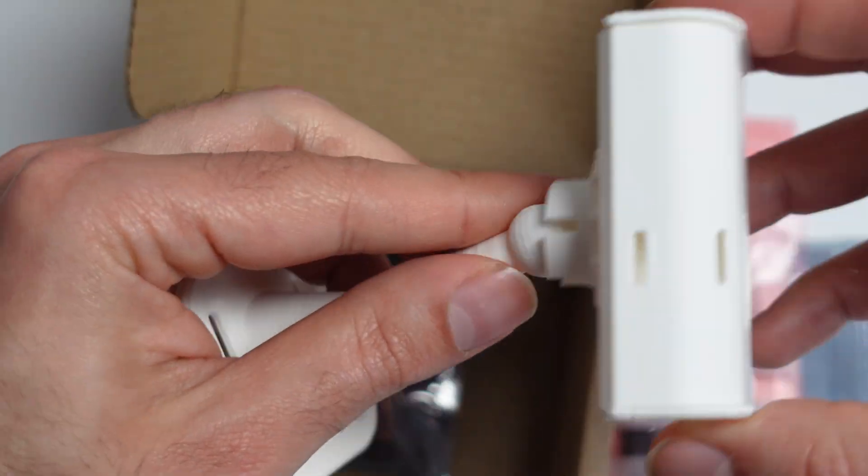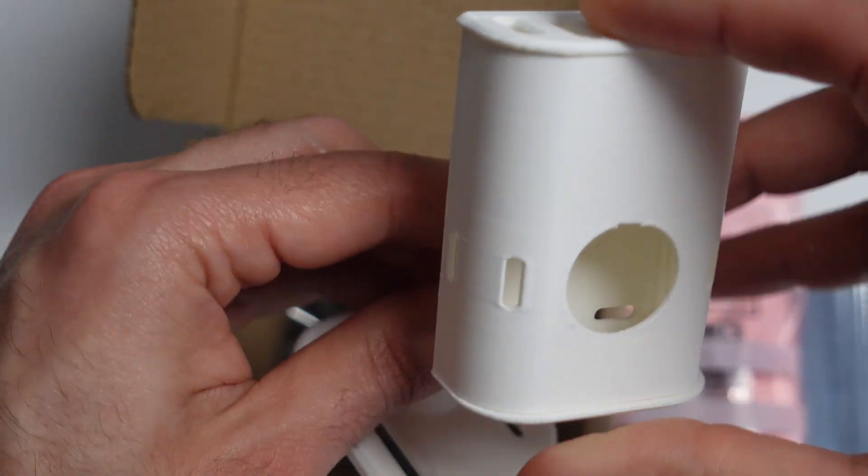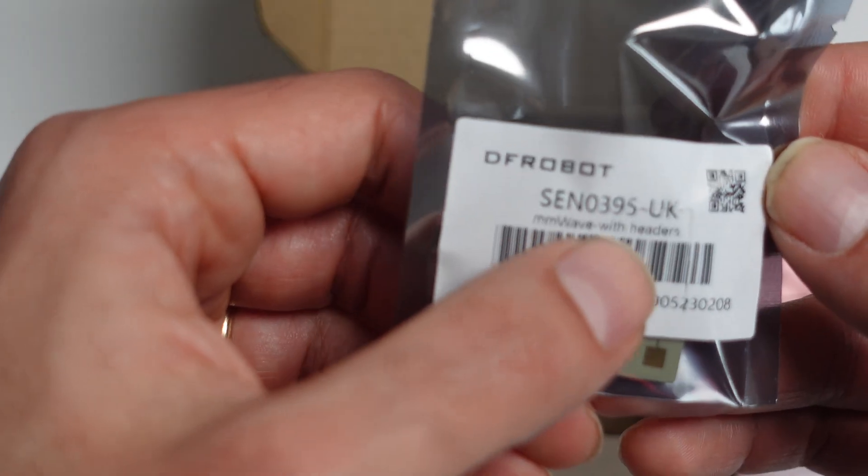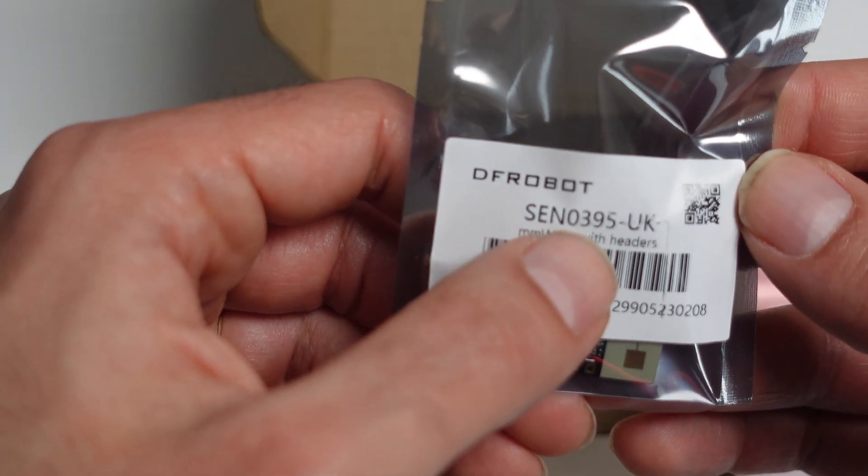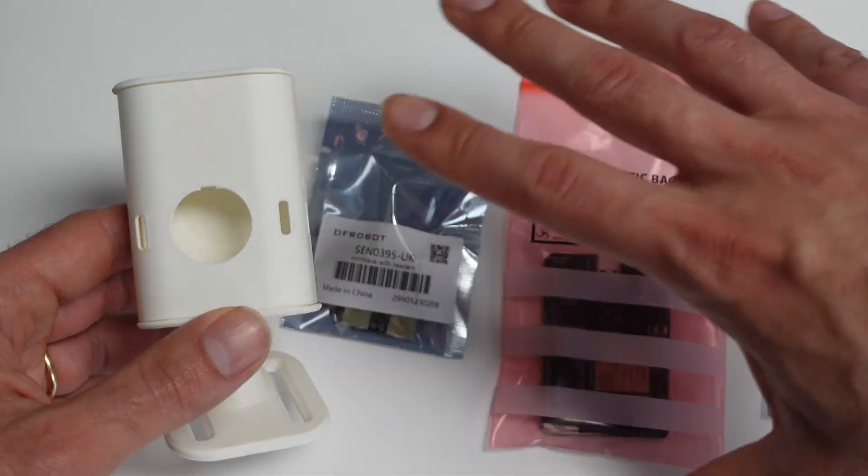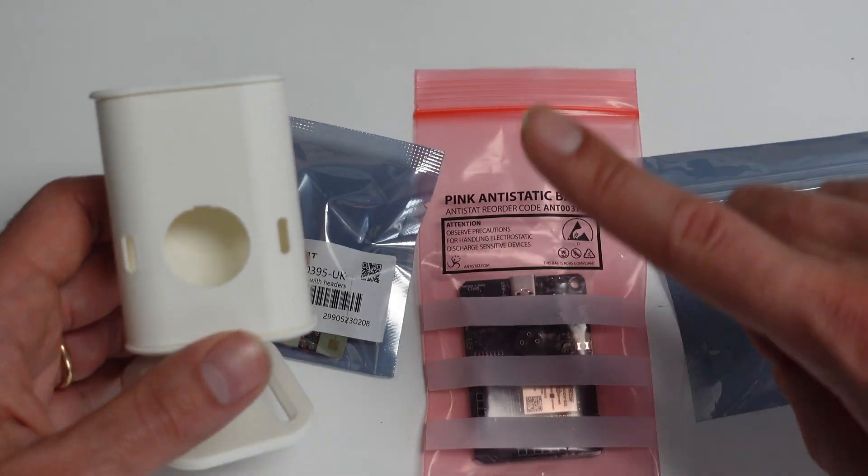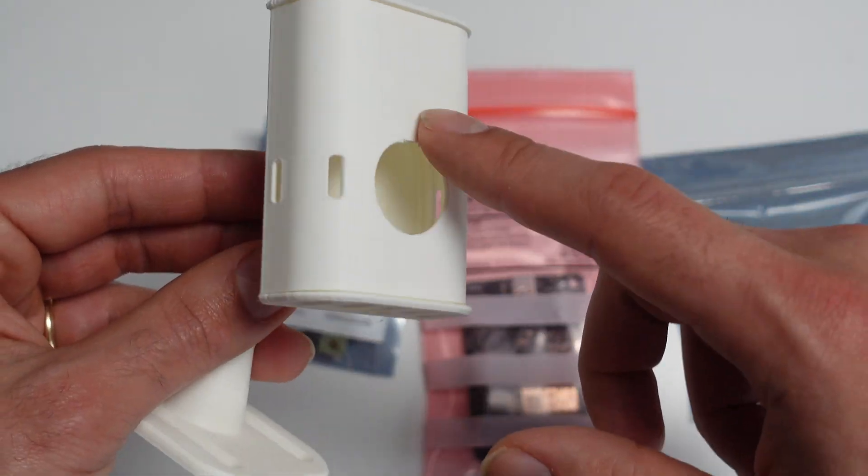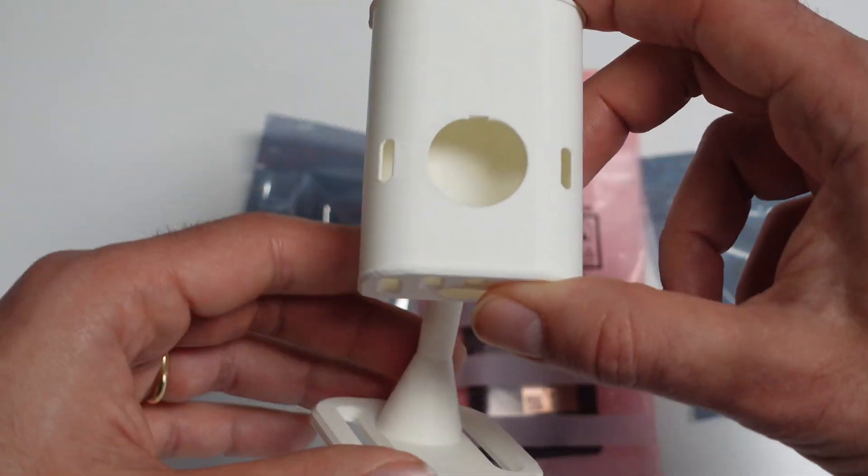So you can reattach it quite easily. And then wave with headers. This is the Sen 03.95. So let me tell you the cost of these items at the time of recording. You can purchase the case for around £7.